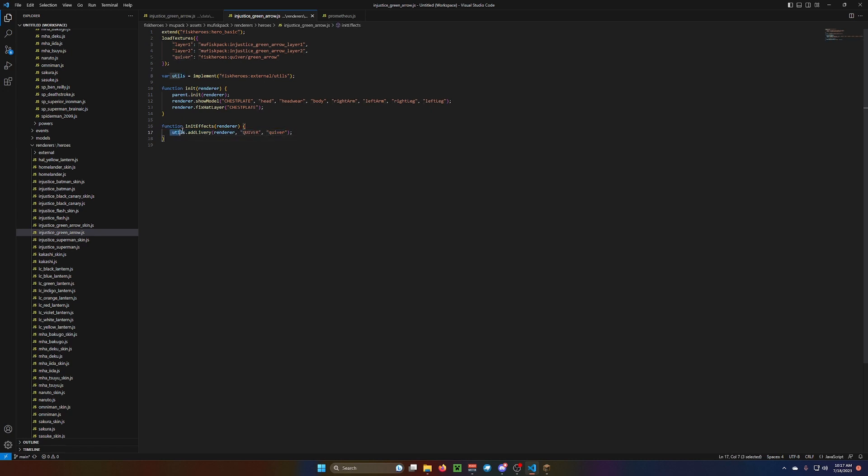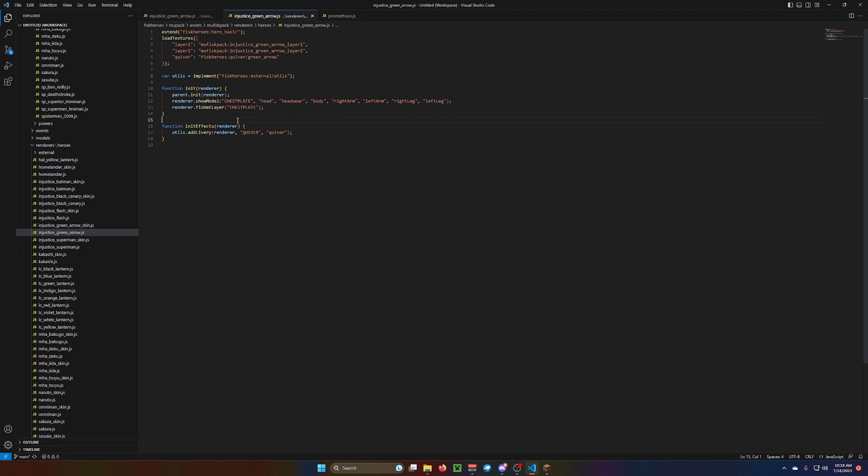So, you utils.addlivery. Renderer, comma, quiver, in all caps, comma. Whatever your texture thing is up here. Because this will call to this, and then it will check this, and search for this texture in your files.